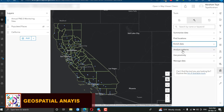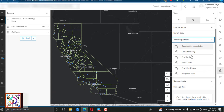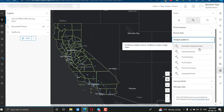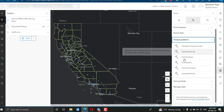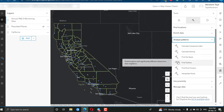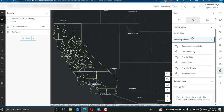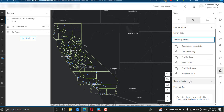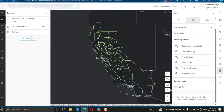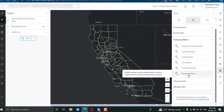For today, we are going to use the Analyze Patterns option. Under this, we have different tools such as Calculate Composite Index, Calculate Densities, and Find Hot Spots. For today, we are going to use Geostatistical Interpolation — specifically the Interpolate Points tool — to estimate and create a raster surface that represents PM2.5 values for these areas. Just select Interpolate Points.